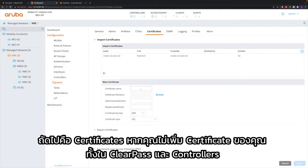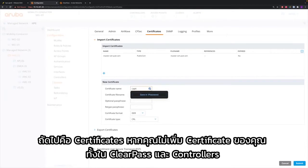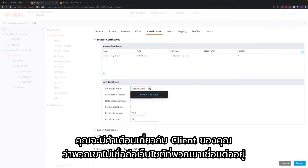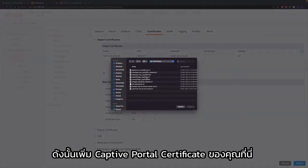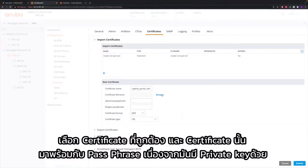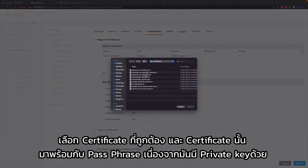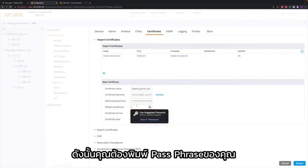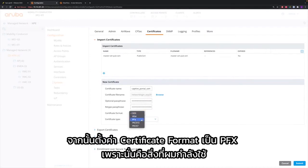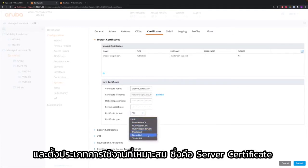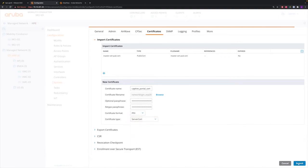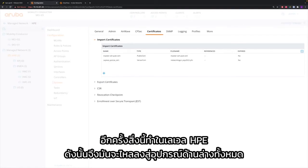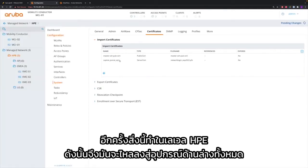Next is certificates. If you do not add your certificates to both ClearPass and to the controllers, you will have warnings on your clients that they don't trust the website they connect to. So add your captive portal certificate here. Select the right certificate. The certificate comes with a passphrase because it also contains the private key, so you have to type in your passphrase and then set the certificate format to PFX and set the right usage — server certificate. This is done at HPE level so it flows down to all the devices below.